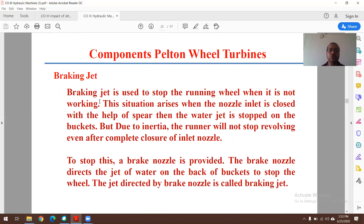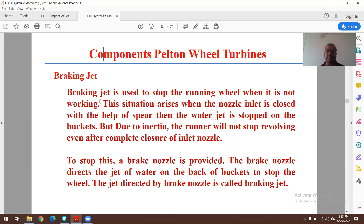The braking jet is used to stop the running wheel when it is not working. This situation arises when the nozzle inlet is closed using the spear — the water jet is stopped, but due to inertia, the runner continues revolving even after complete closure. To stop this, a brake nozzle is provided, which directs a jet of water on the back of the bucket to stop the wheel. This jet directed by the brake nozzle is called the braking jet.